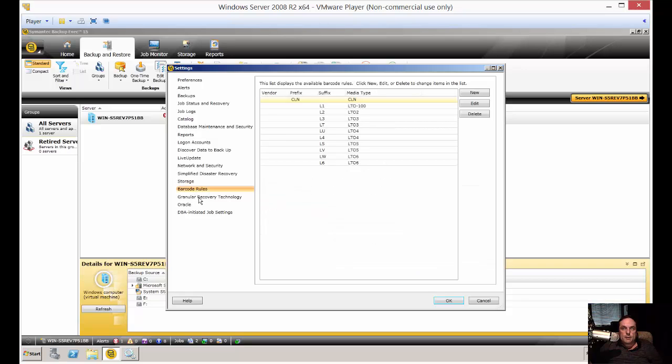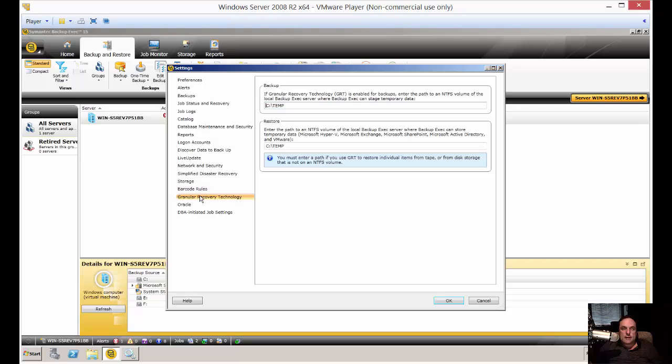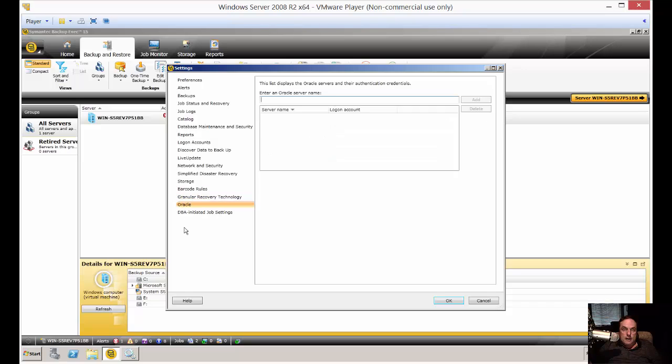Barcode, in case you're using a tape drive. If you don't have a tape drive, this does not apply to you. Granular Recovery Technology. This is just the location of where it temporarily stores data during the backup. You can change that if your C drive doesn't have the capacity. Oracle, if you still use that horrible database, there's an option there to attach to that particular server.